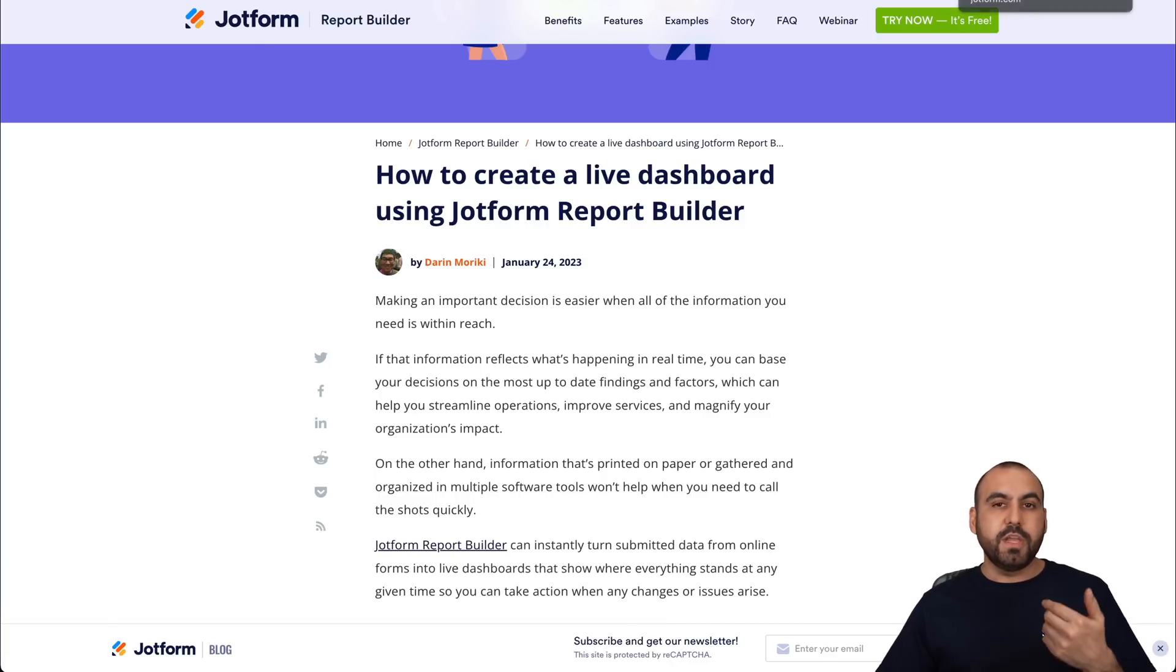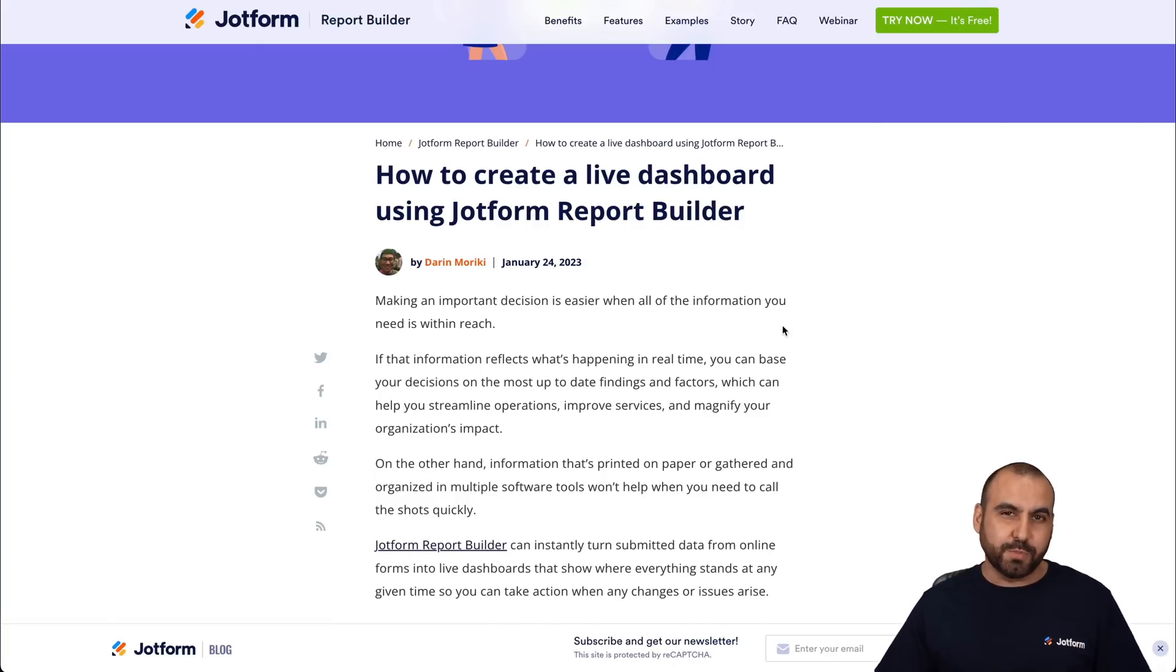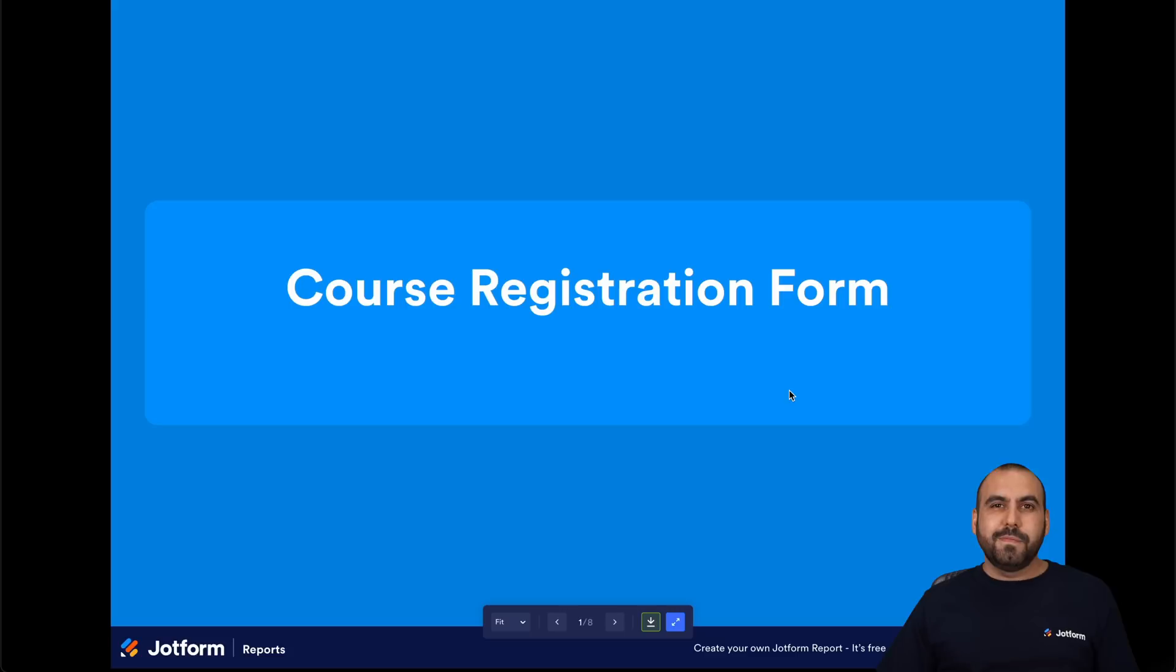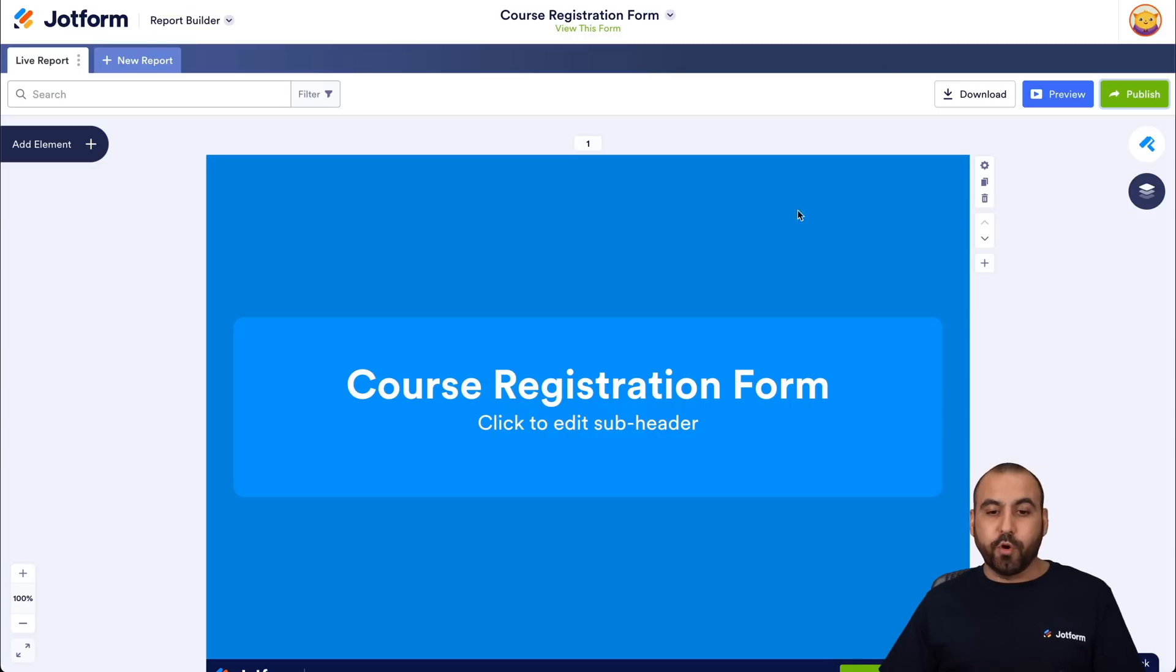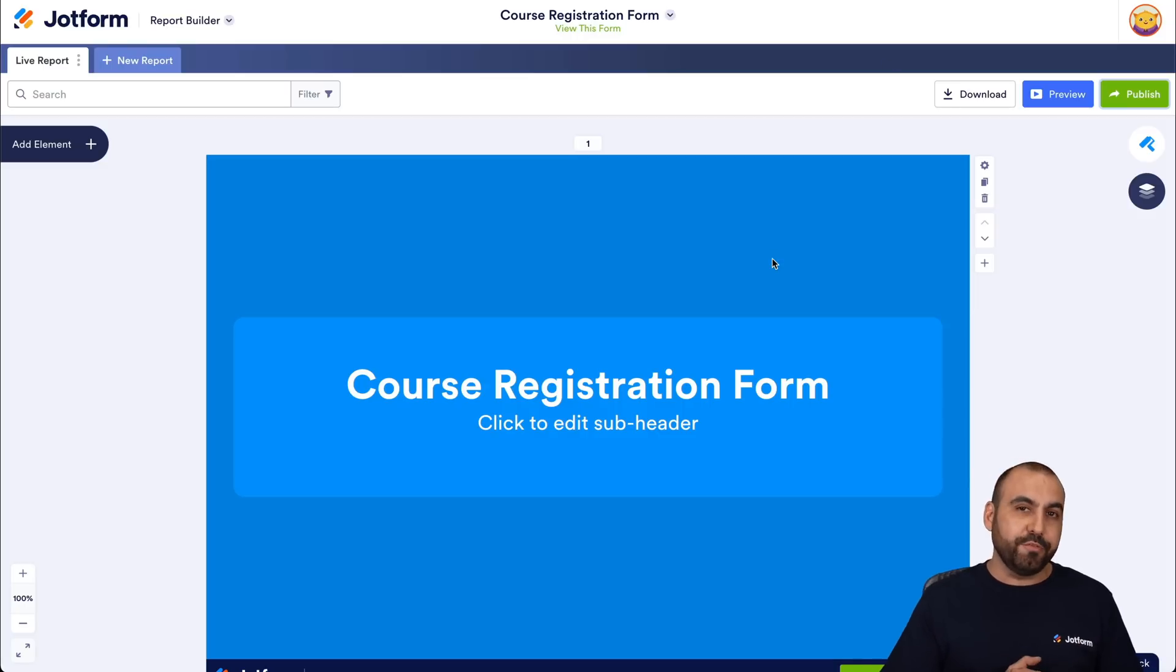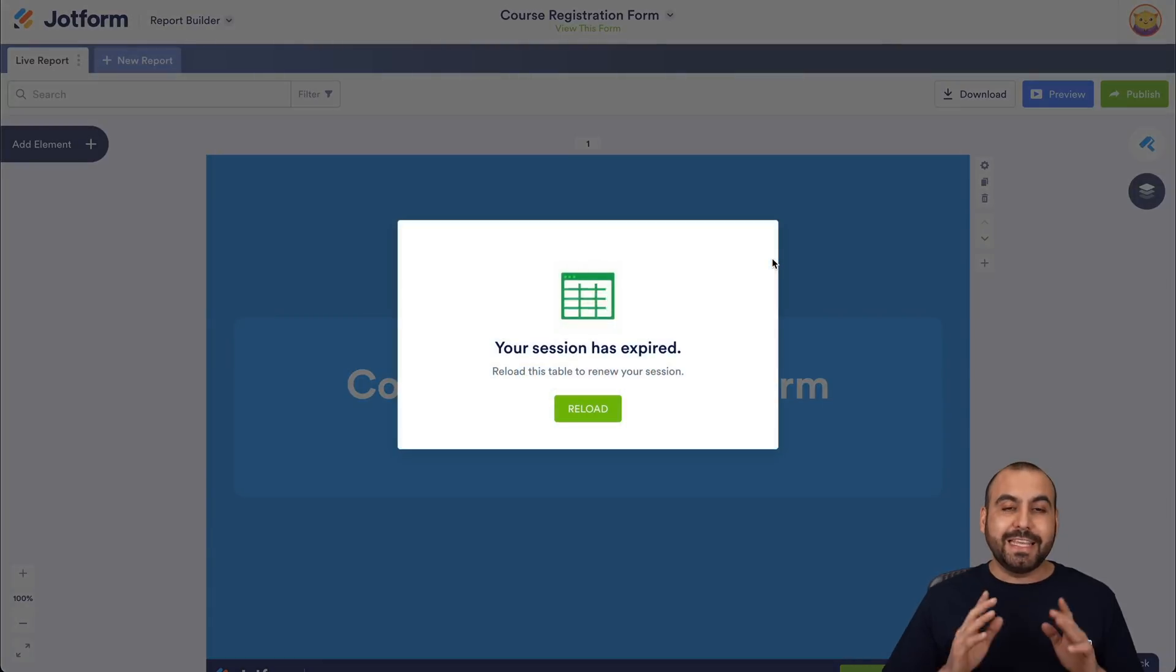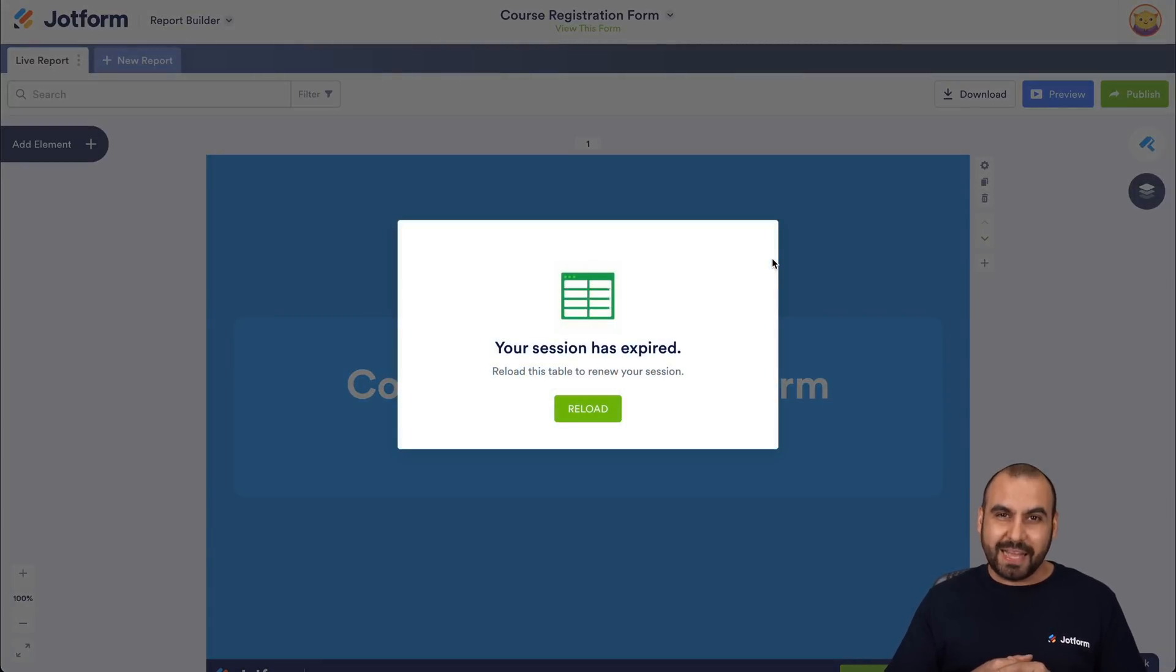Now, if you need more information, do head on over to the document for this live dashboard creation. And that's how easy it is to create a live dashboard using the JotForm report builder. Now, don't forget to like, subscribe and hit that little bell notification to get notified when new videos come out. We thank you all for watching and that's a wrap.